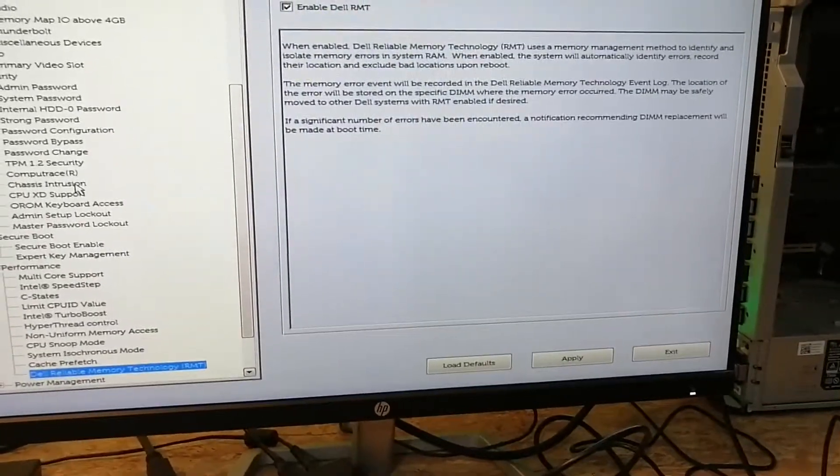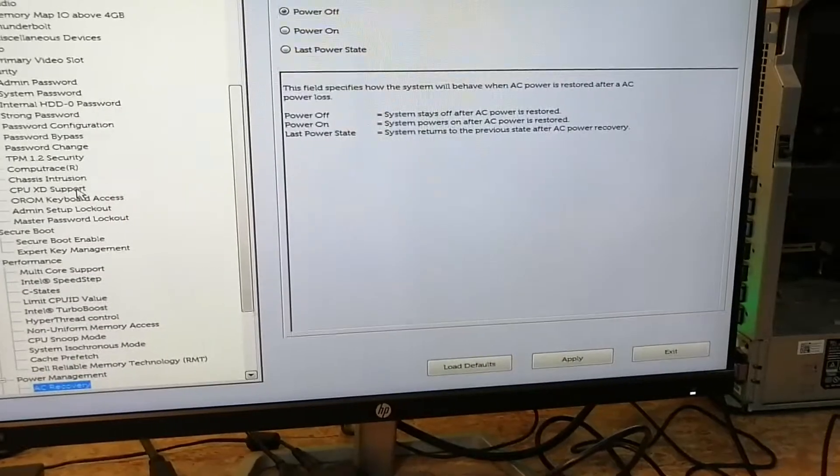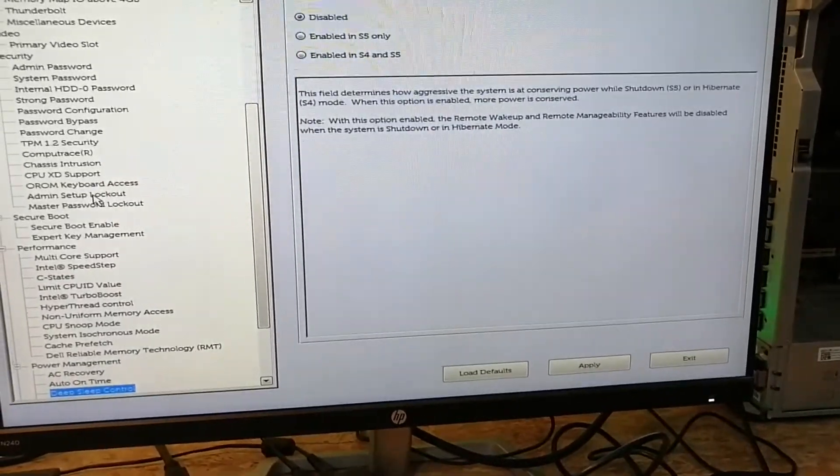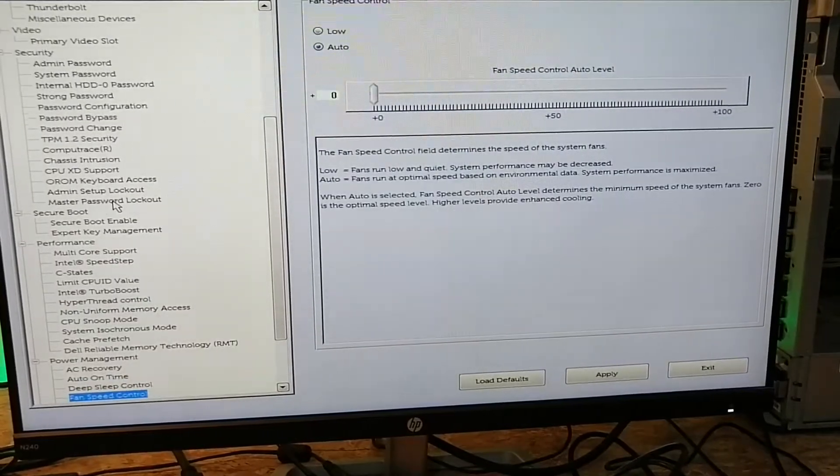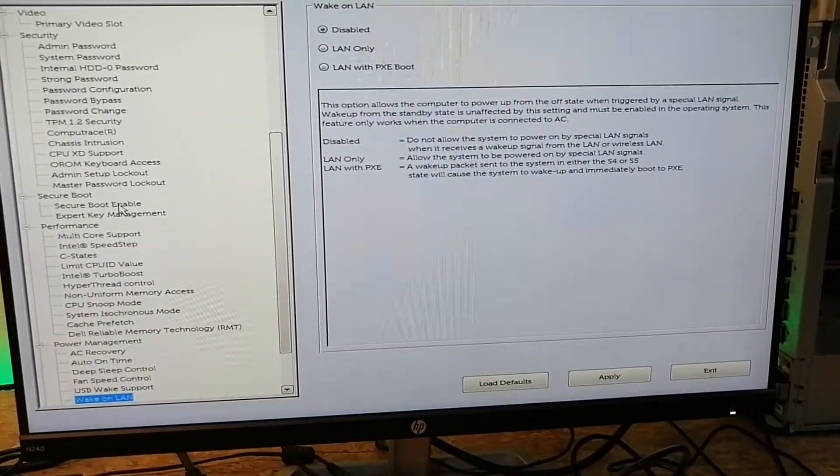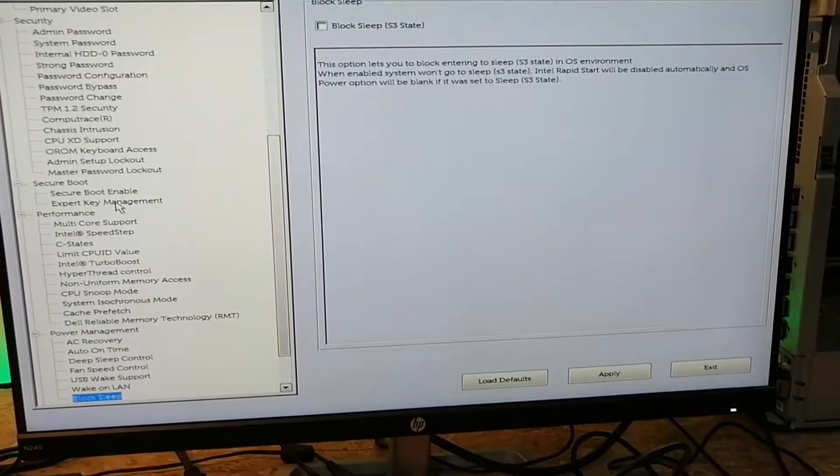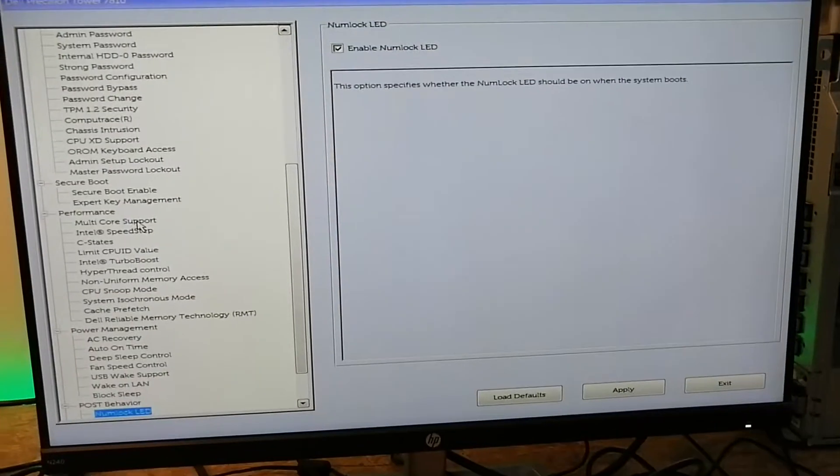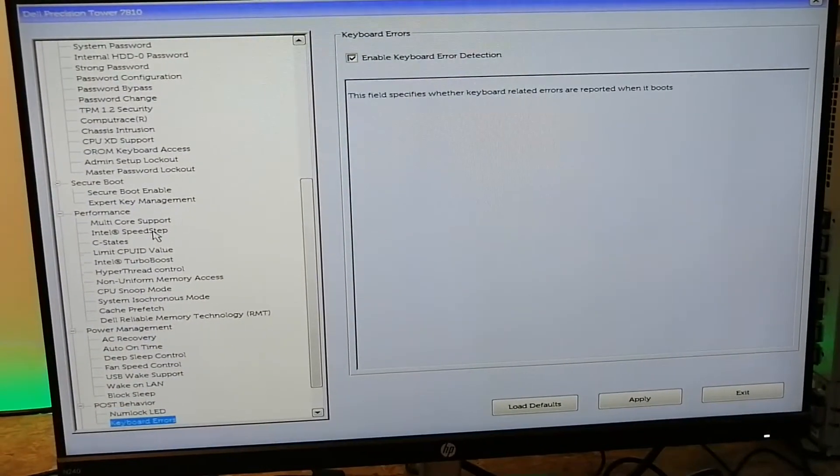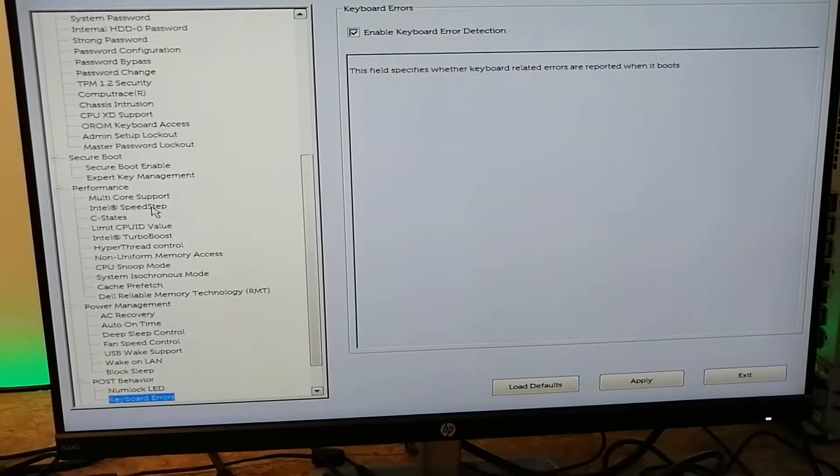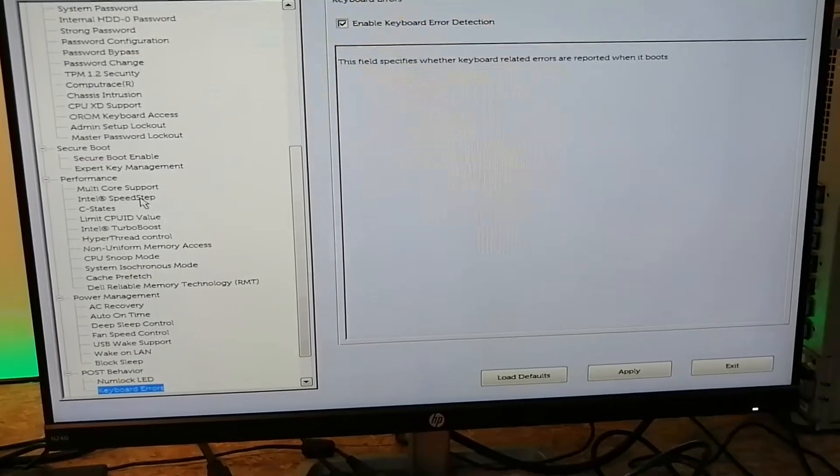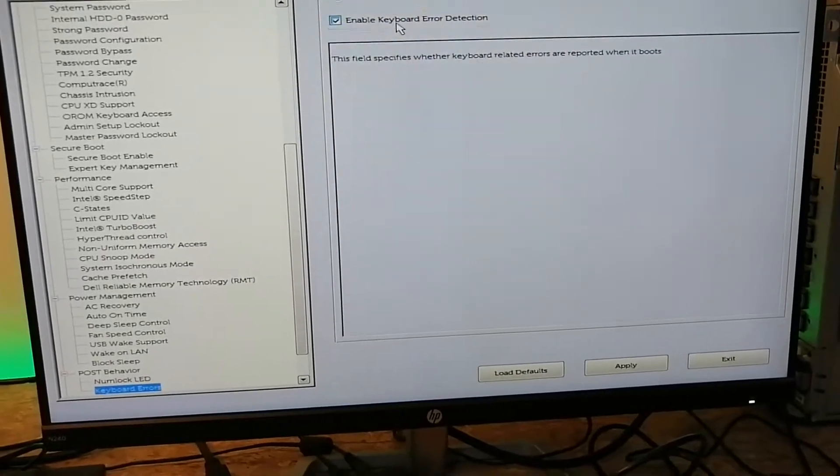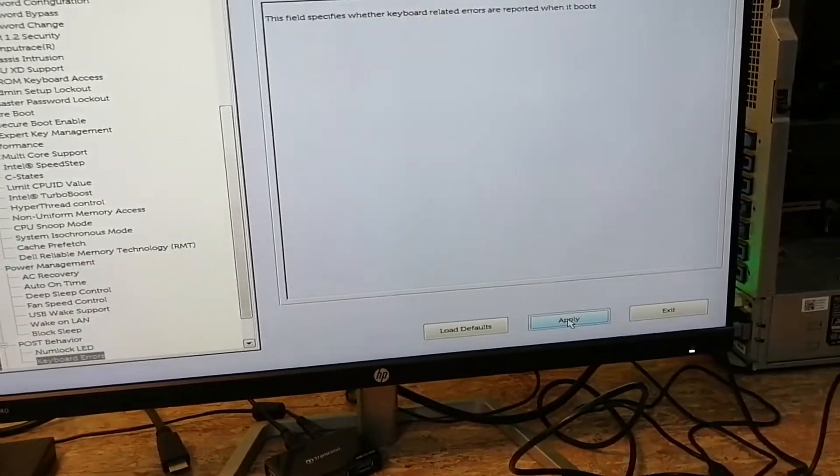Dell RMT enabled. Power management - AC power off, and fan speed should be set to auto. We could leave it off - yes, I will turn it off. Okay, that's it.